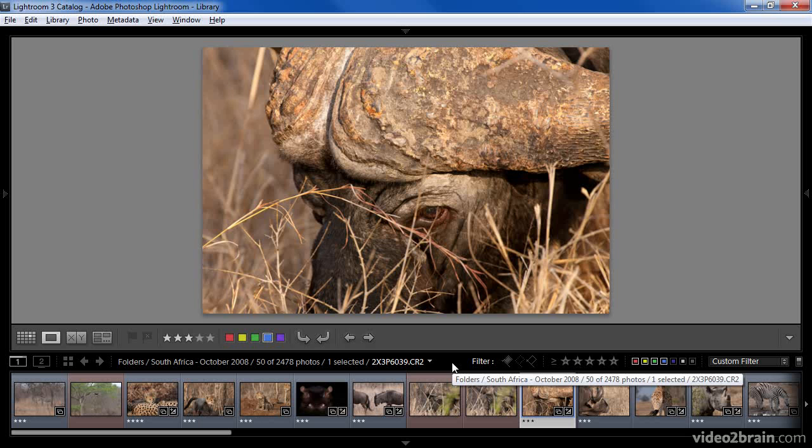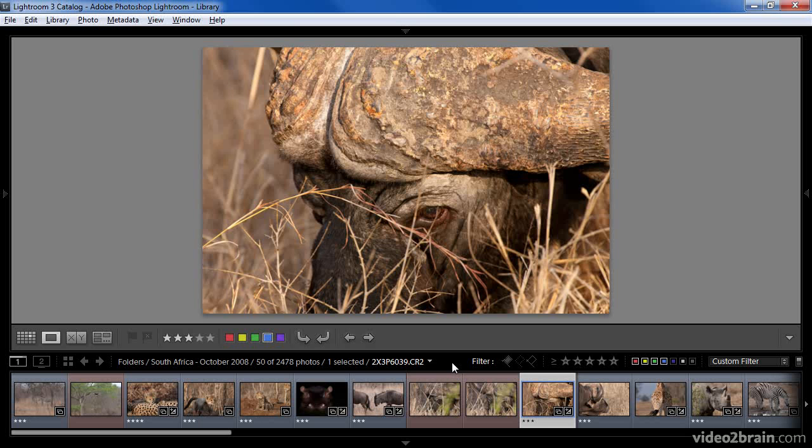With so much to offer, I actually find the filmstrip to be more useful in most cases than the grid view found in the Library module. In particular, I appreciate the ability to use the filmstrip display regardless of which module I'm working in, as well as the ability to filter images directly on the filmstrip.